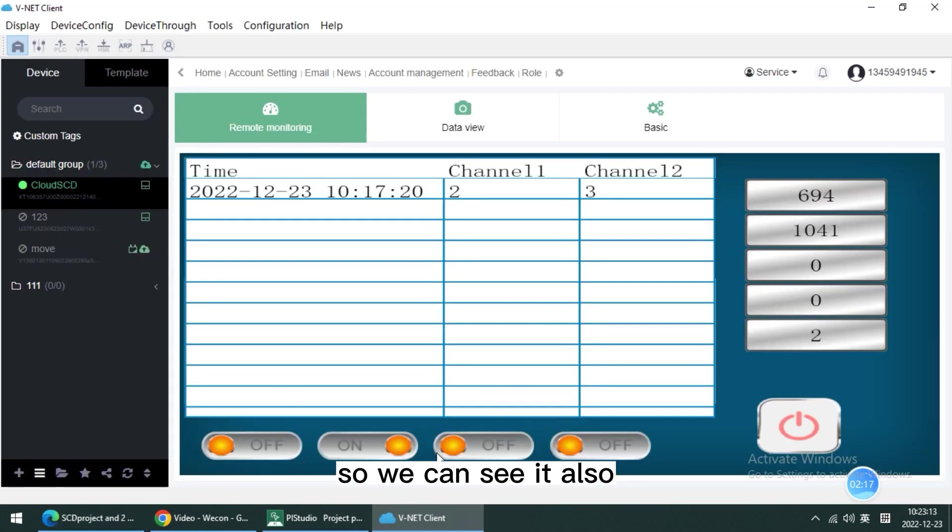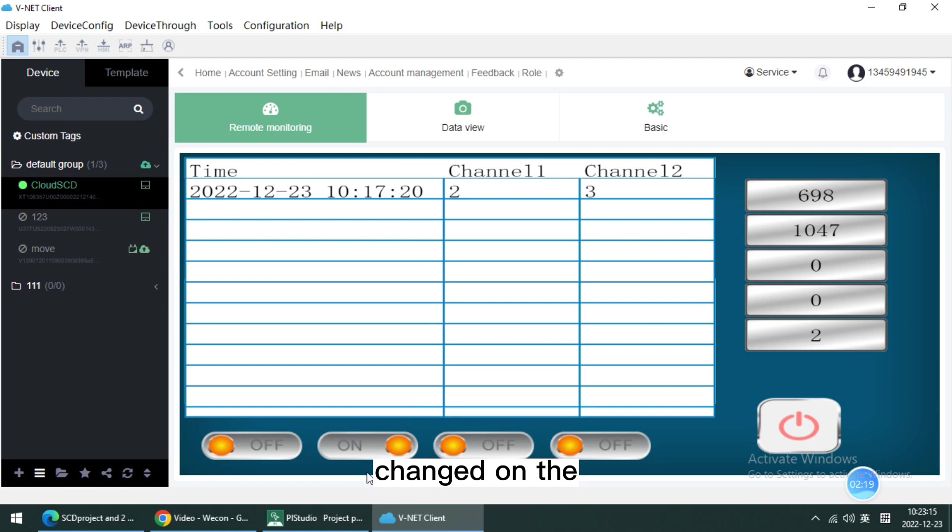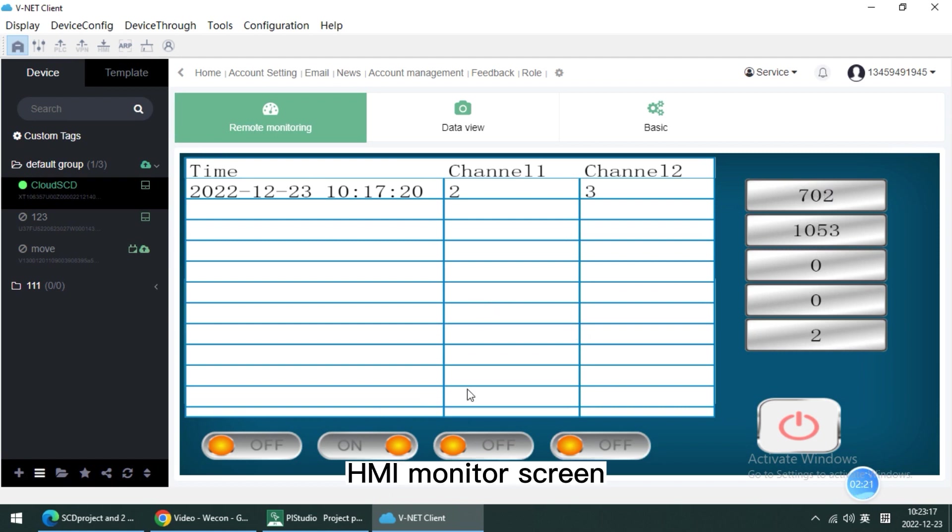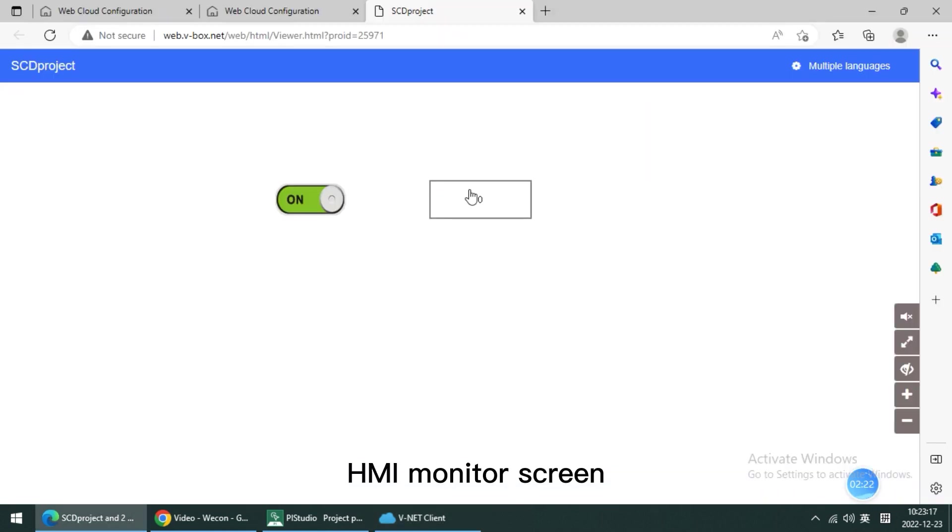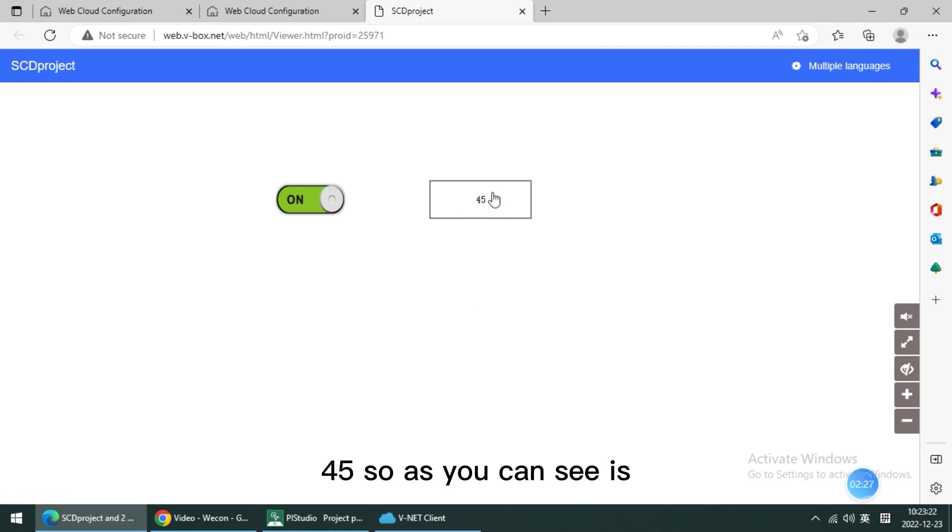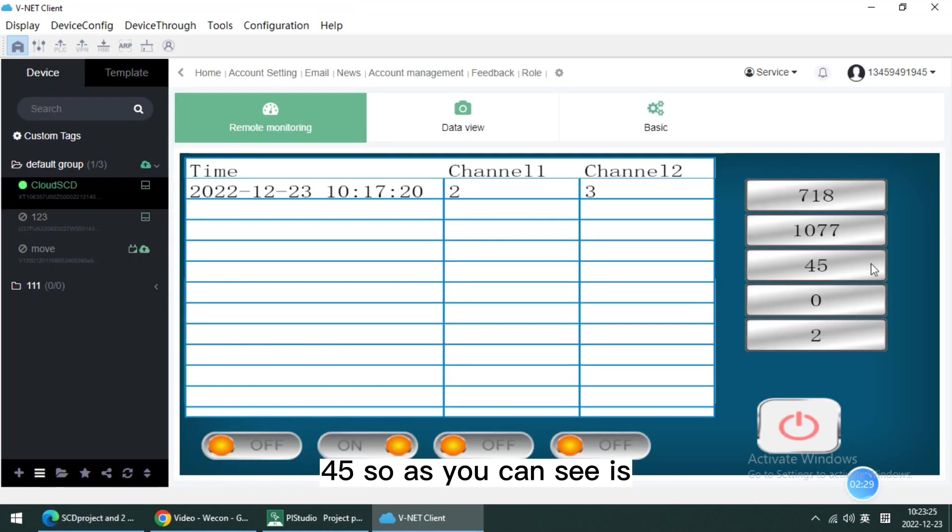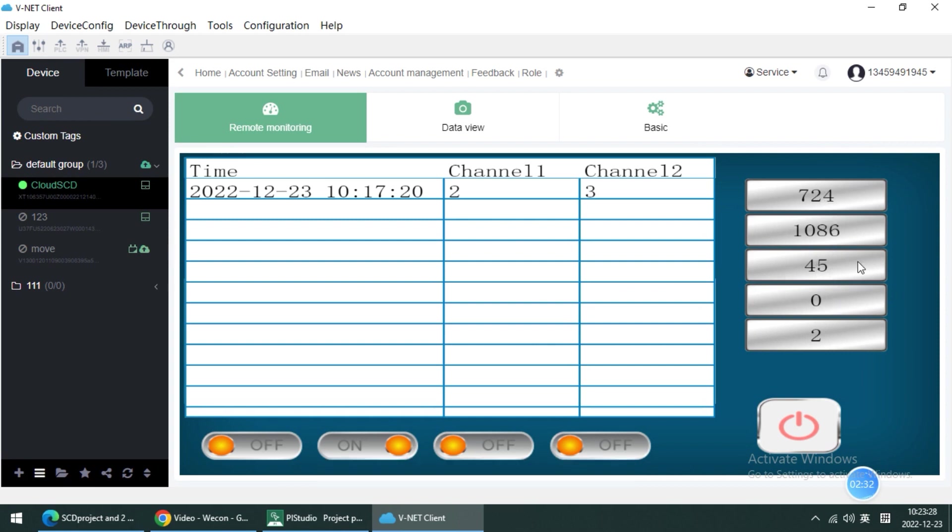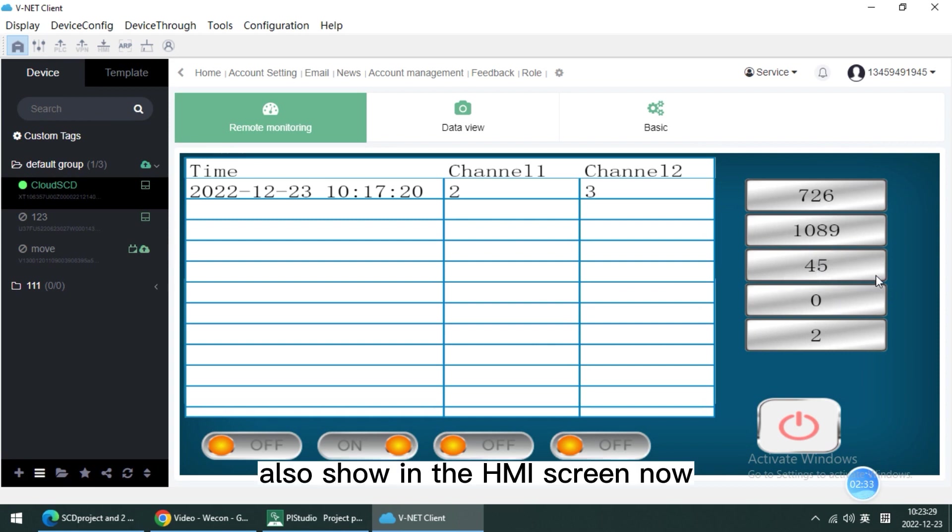We can see it also changes on the HMI monitor screen. Here I input 45. As you can see, it is also showing on the HMI screen.